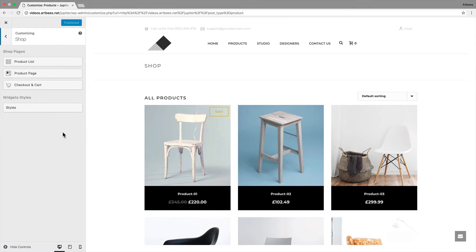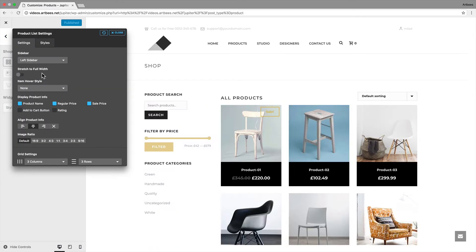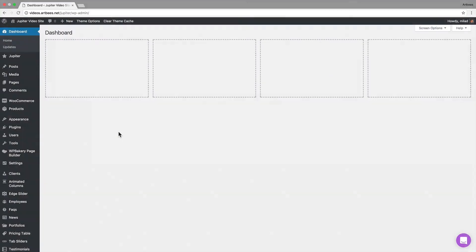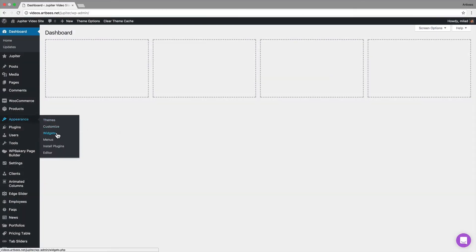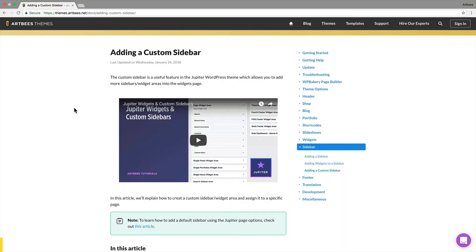So here I go to product list settings and assign a left sidebar to this page. The content of this sidebar can be edited by going to WordPress dashboard, appearance, widgets, inside these two WooCommerce widget areas. And if you like to learn more about the widgets and sidebars in Jupiter, check out this video tutorial.